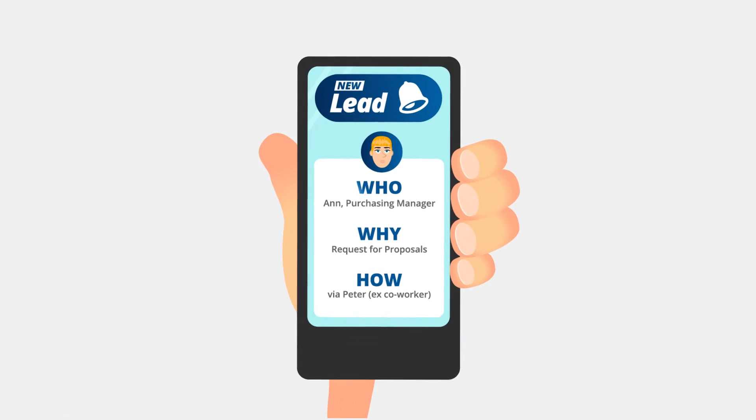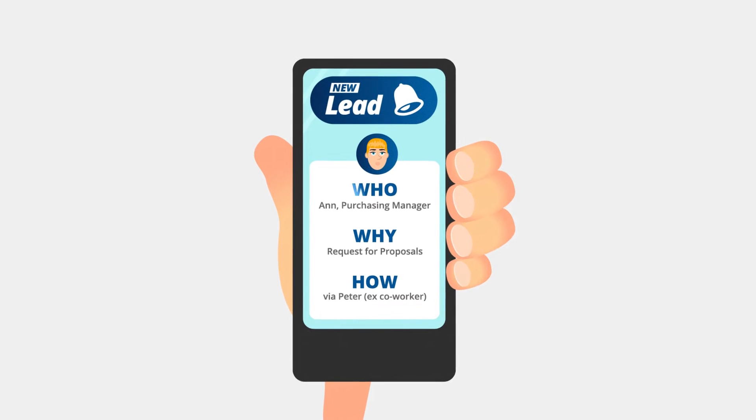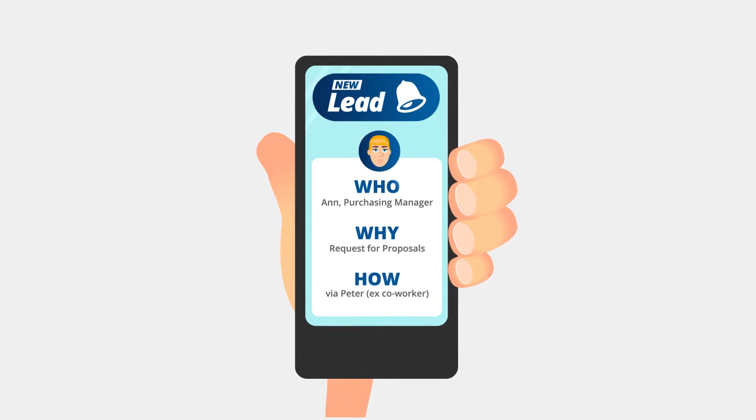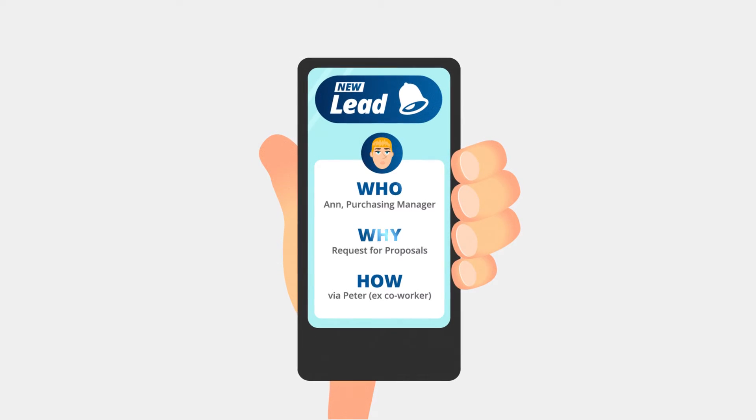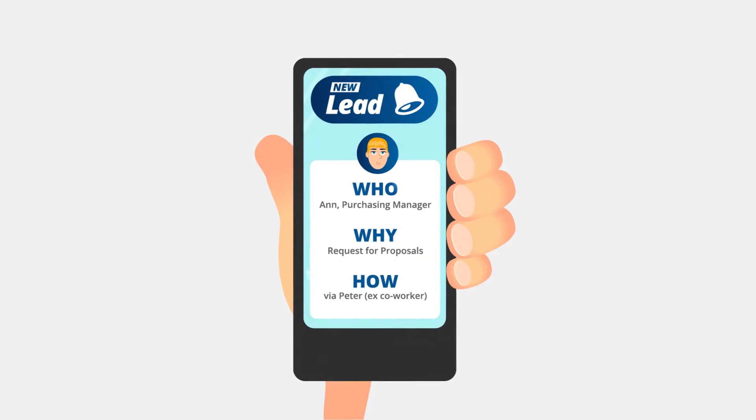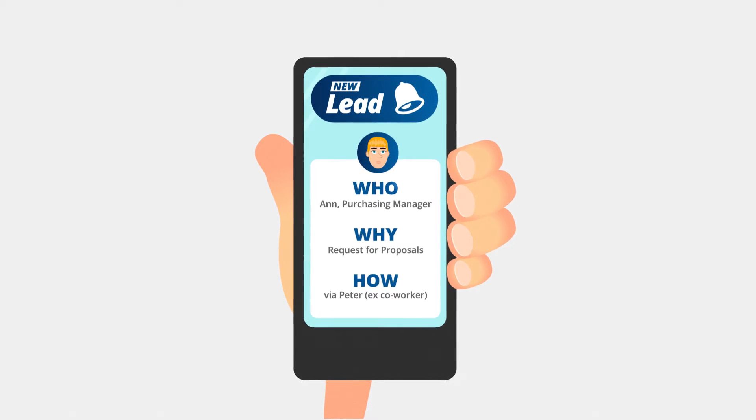Every lead that's generated is clearly categorized, showing you who to contact, why you should do it now, and how to do it successfully.